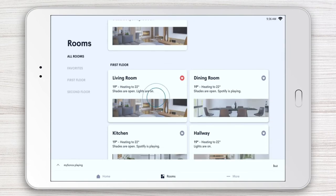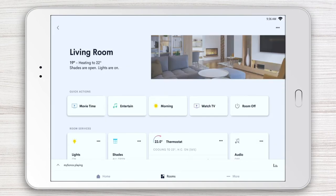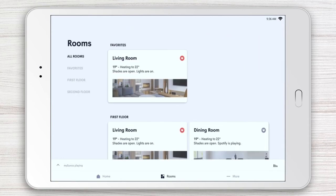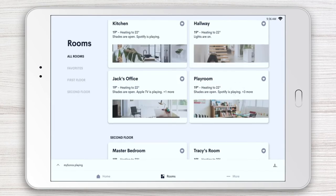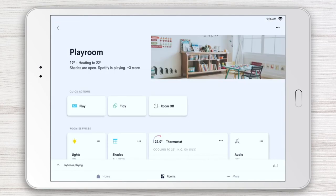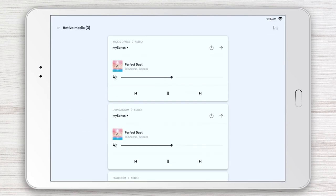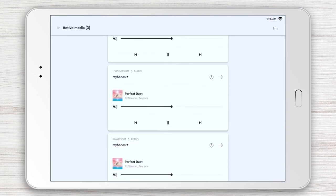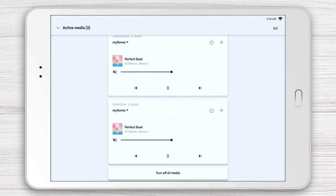Let's select living room and toggle audio on. Next, let's select play room and do the same. With a tap of the bar, you can see the music playing in each room throughout the house.